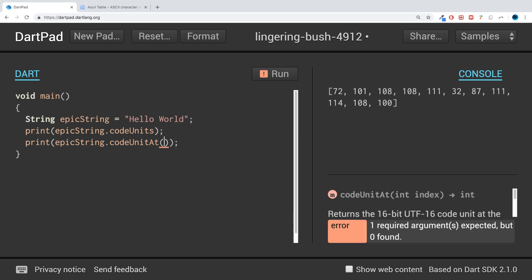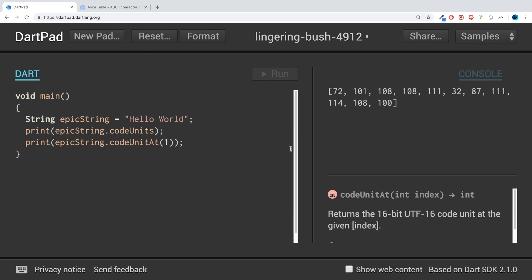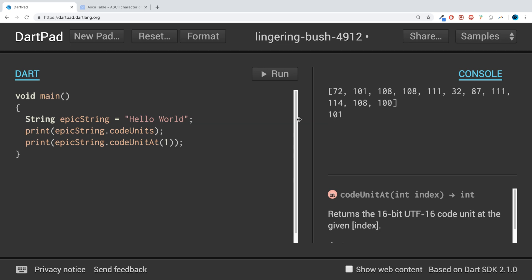Remember, computers start at zero. So zero would be the first one, one will be the second one, two will be the third one, etc. So that's how you essentially just get ASCII values.